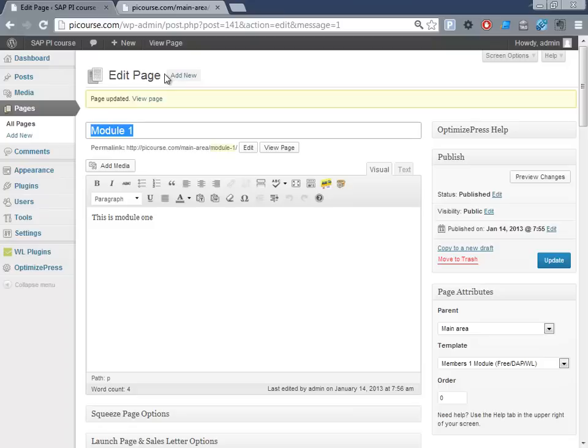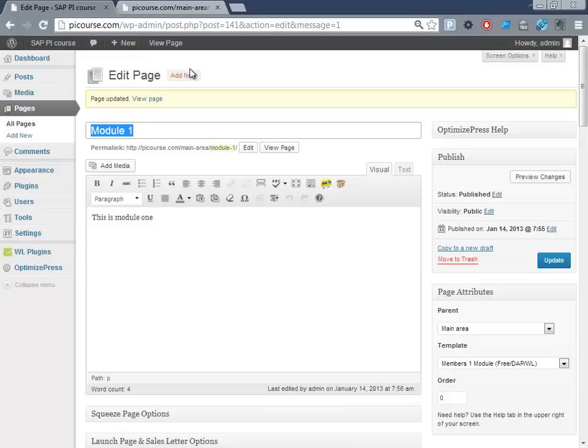So now we have the main area. Here we have the welcome to the course and we can see we have the list of modules out here. And then let's create a content page, add new page.